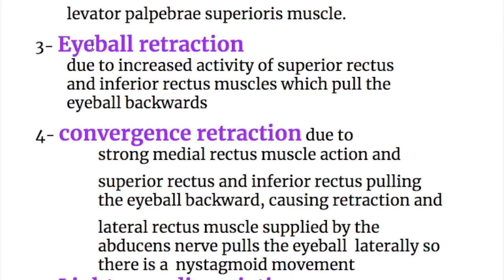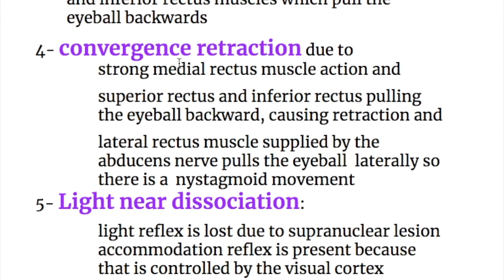Sign number three is eye retraction, due to increased activity of the superior rectus and inferior rectus muscles which pull the eyeball backward. Sign number four is convergence retraction, due to strong medial rectus muscle action and the superior and inferior rectus pulling the eyeball backward causing retraction, while the lateral rectus muscle supplied by the abducens nerve pulls the eyeball laterally, producing a nystagmoid movement.